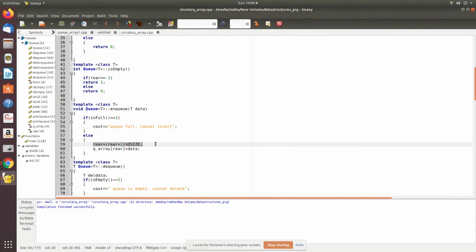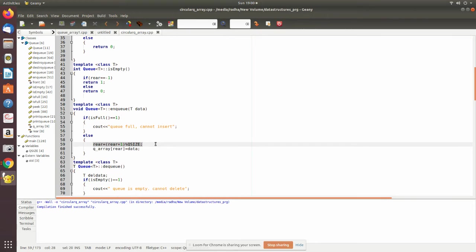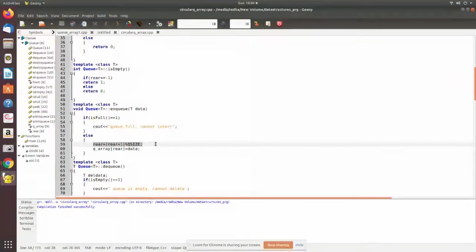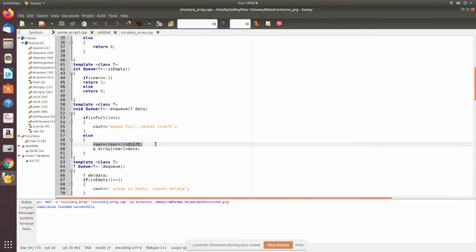When you are removing some values from the front, even if there is some space in the front when the rear is reached at the end, you will not be able to add more to the queue because it shows the end of the queue. In order to eliminate this, we go for circular queue, where the queue is made circular.